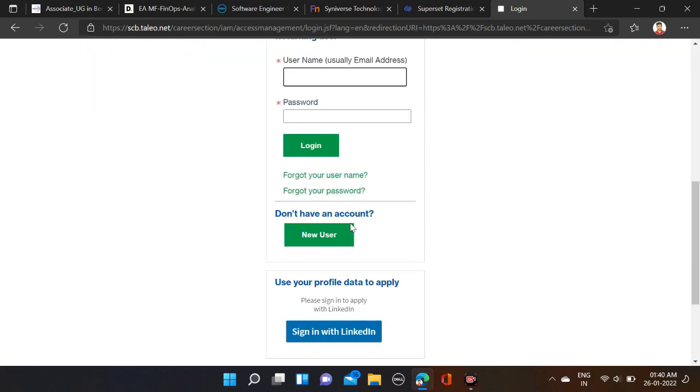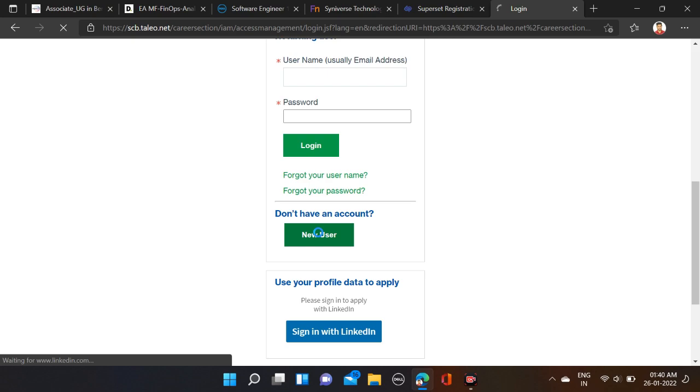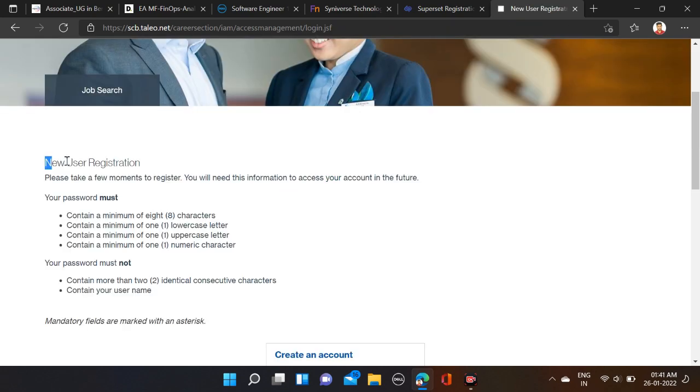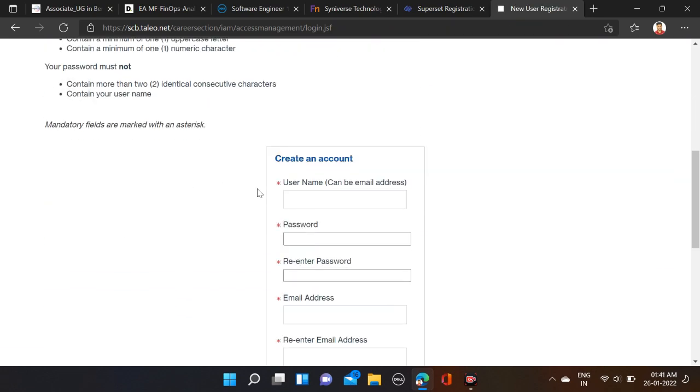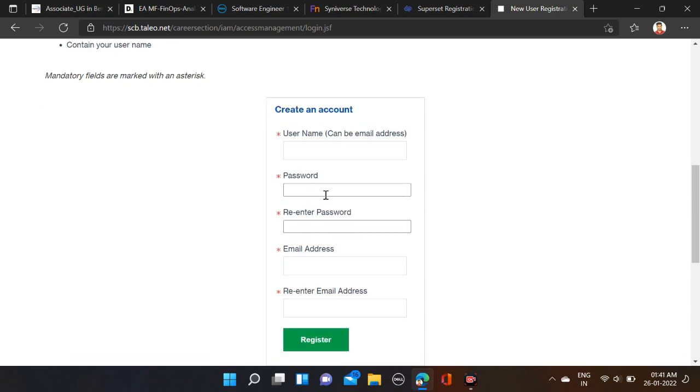If you're a new user, here you can see 'Don't have an account? New User' - just click on it. Here you can see New User Registration. First, you have to create your account.